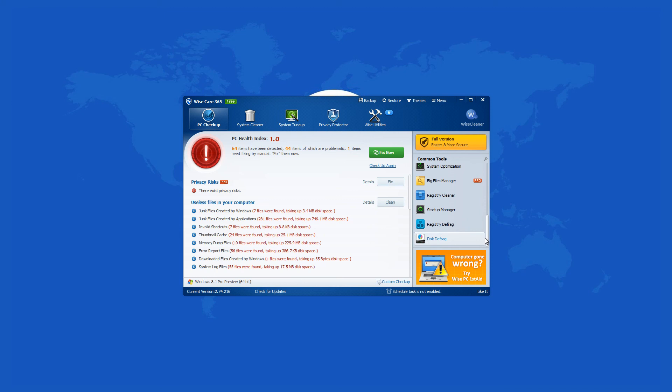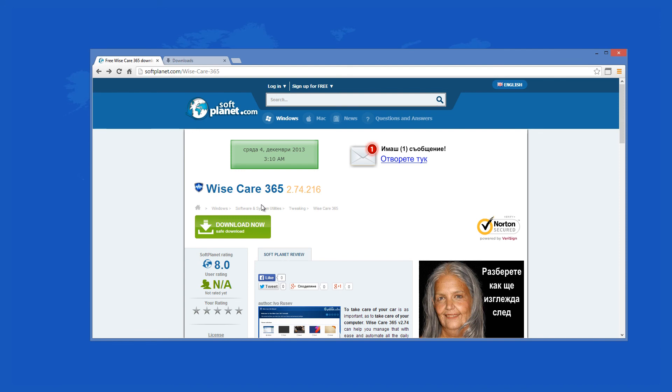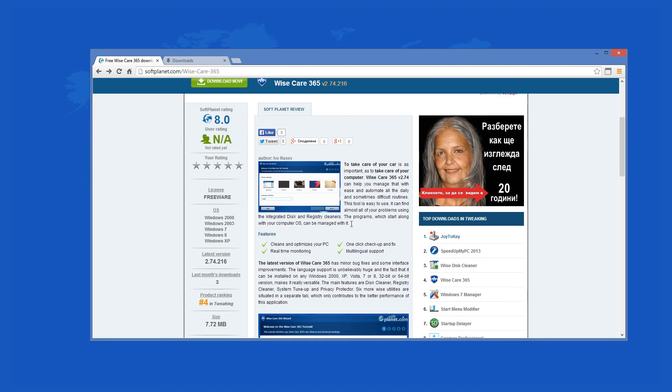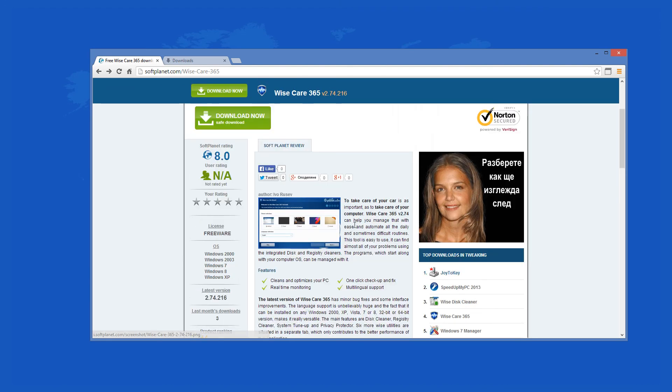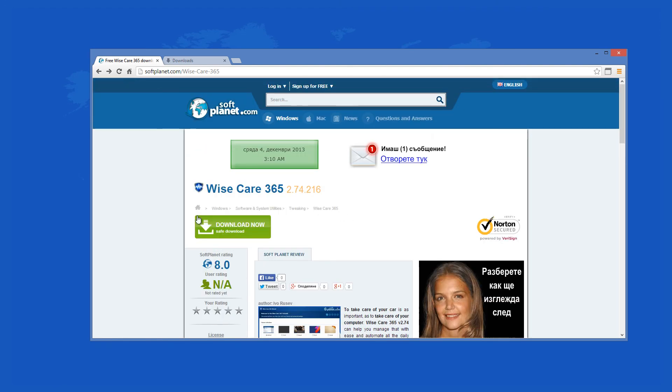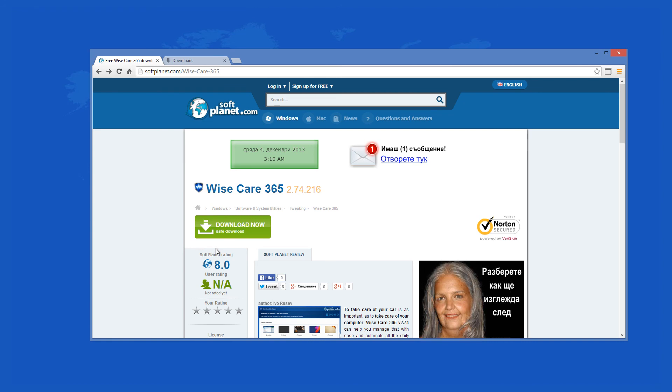Check out the full review on SoftPlanet.com as always, and download it if you desire by clicking on the link in the description below and following the instructions on the SoftPlanet page. Thank you.